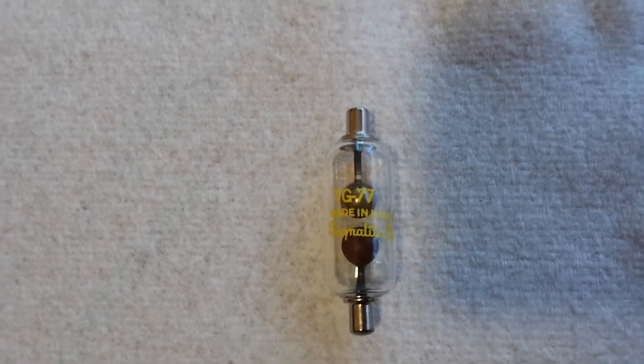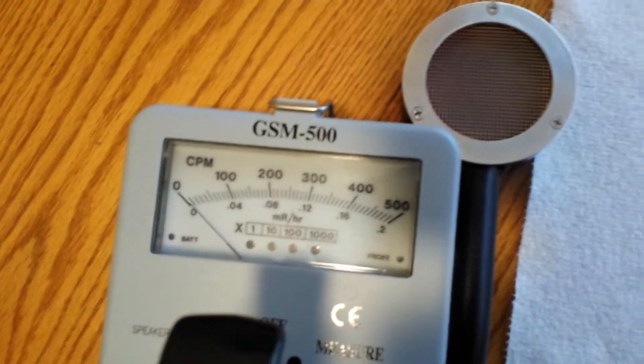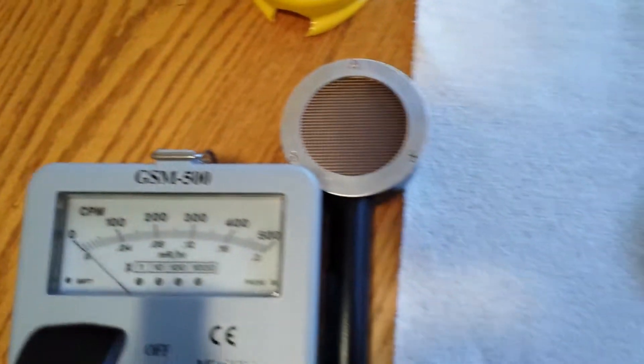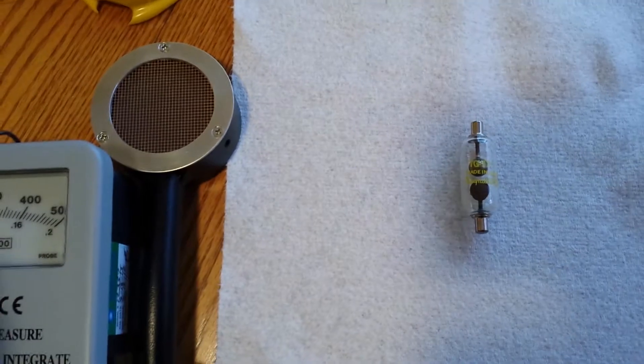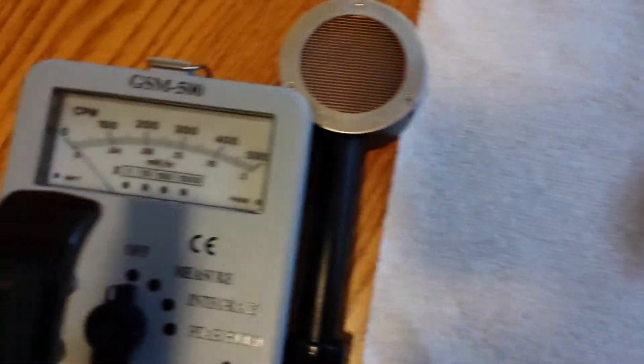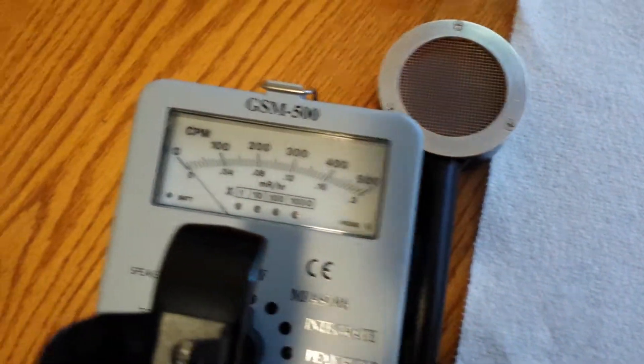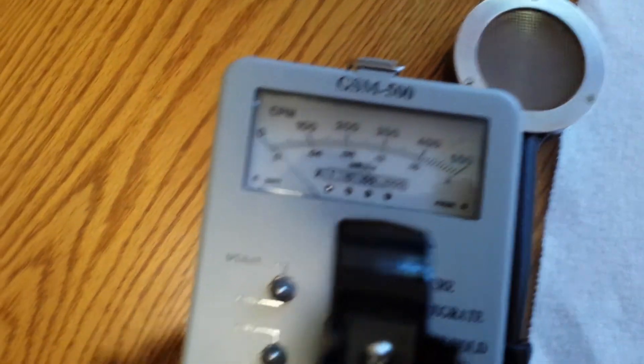So we're going to test our GSM500 with the test source, cesium-137. Now, in this case, we will be able to measure the dose.